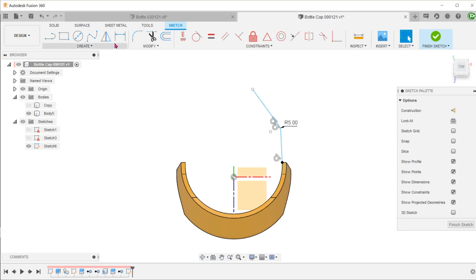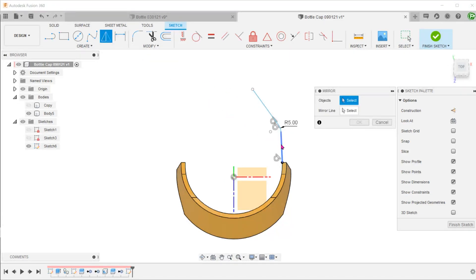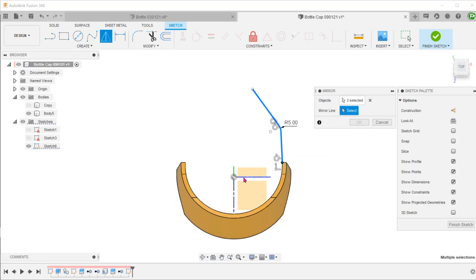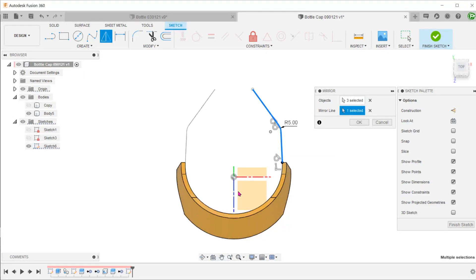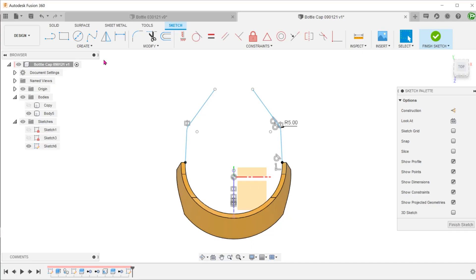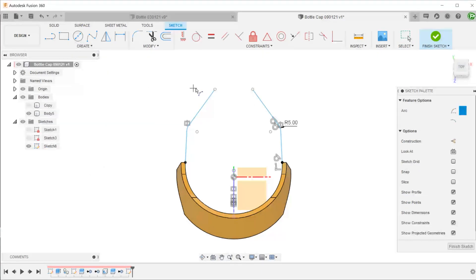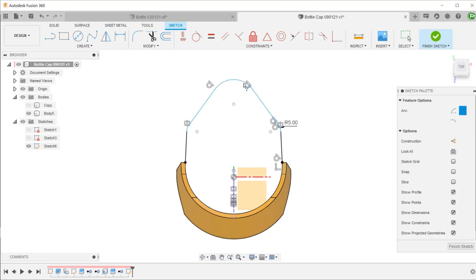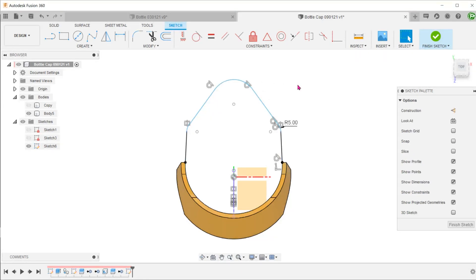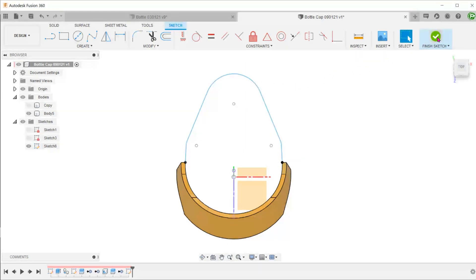Let's mirror this across the z-axis. And we will join the two ends with a 3-point arc. Adjust the arc until it snaps tangent to the straight lines. We will be using this sketch to make a loft.